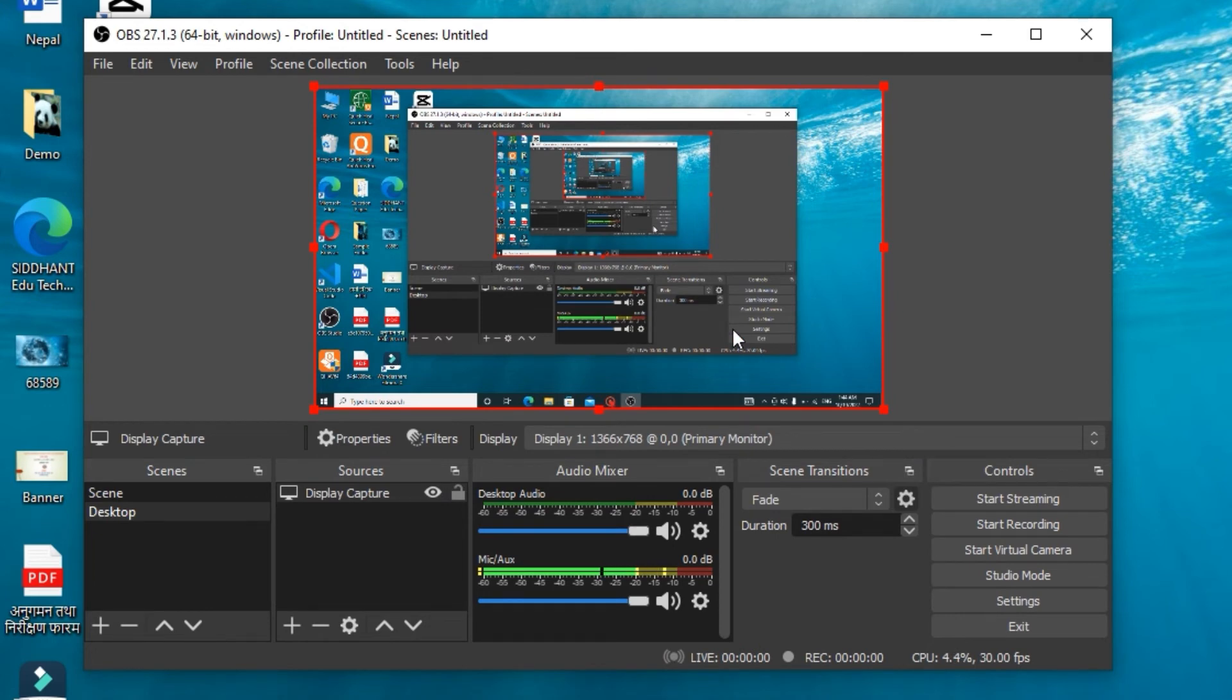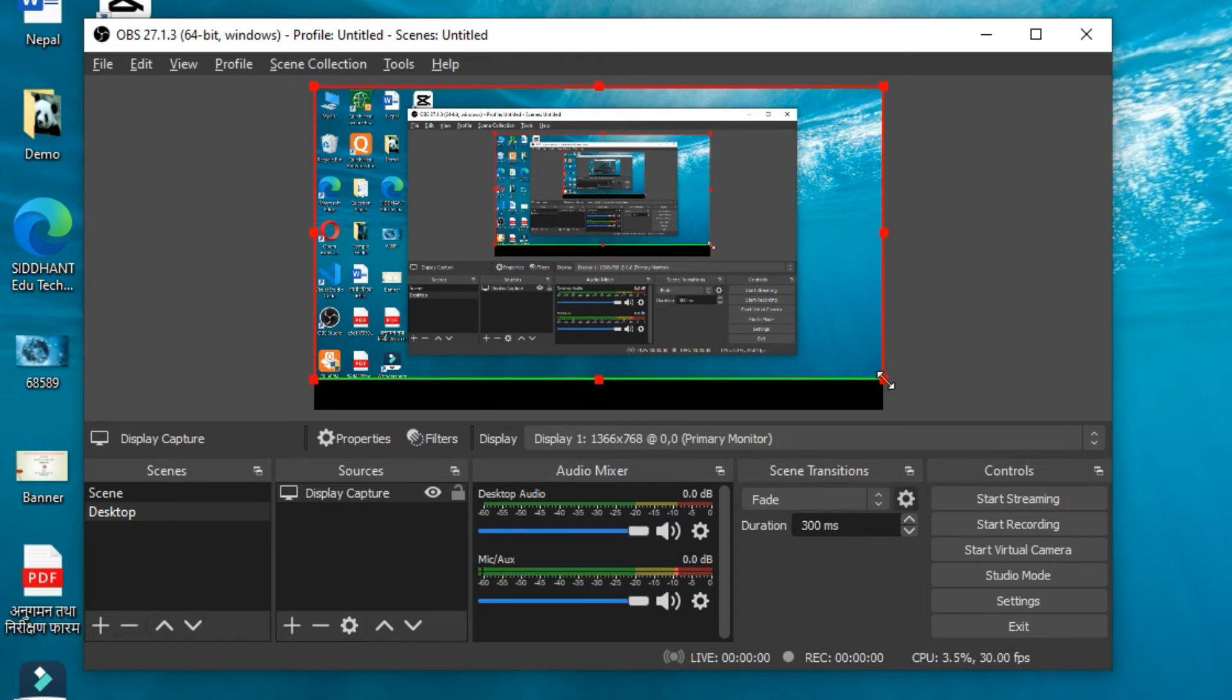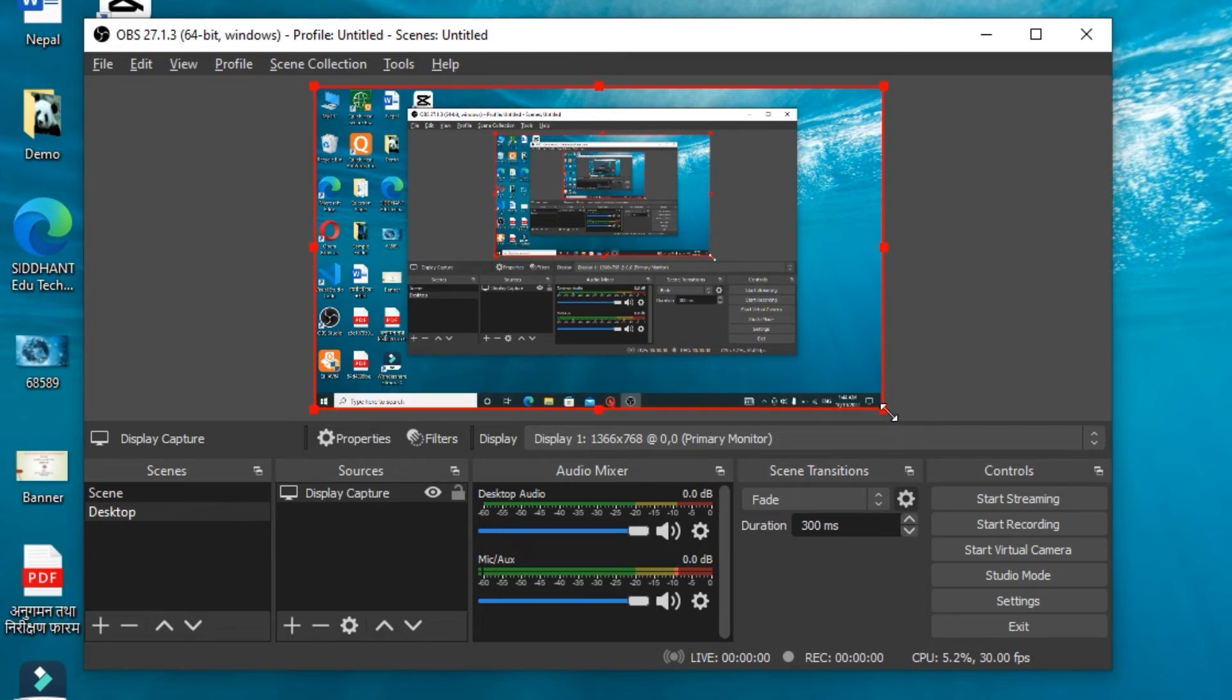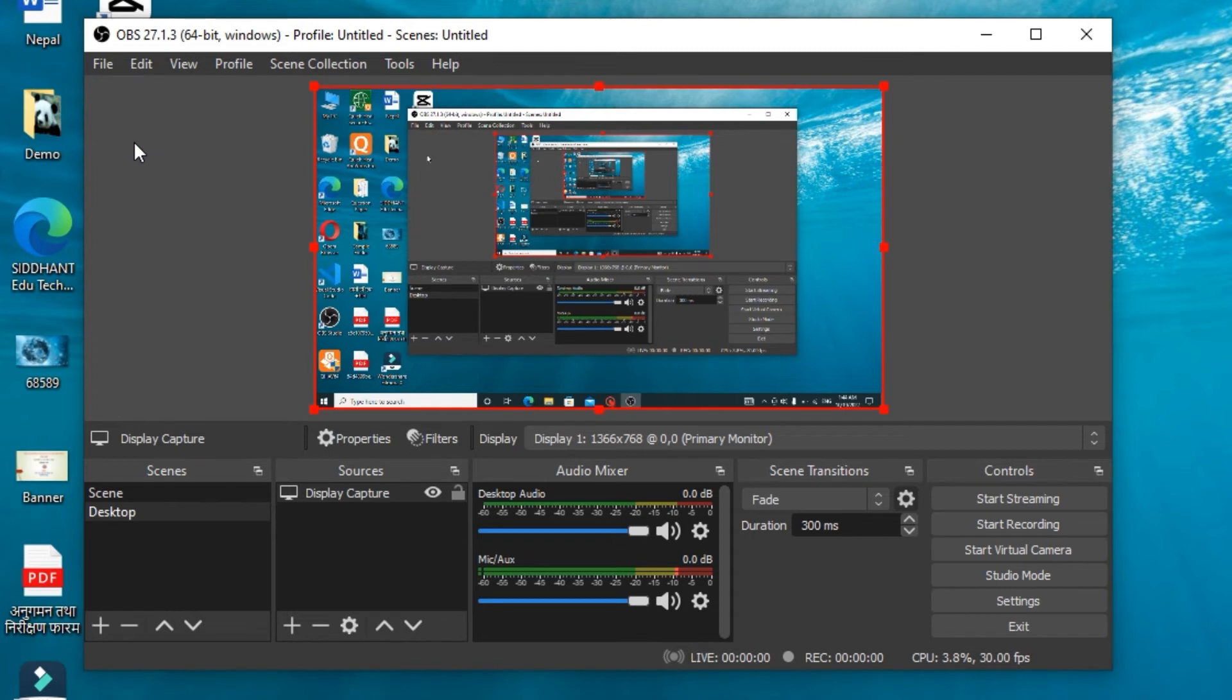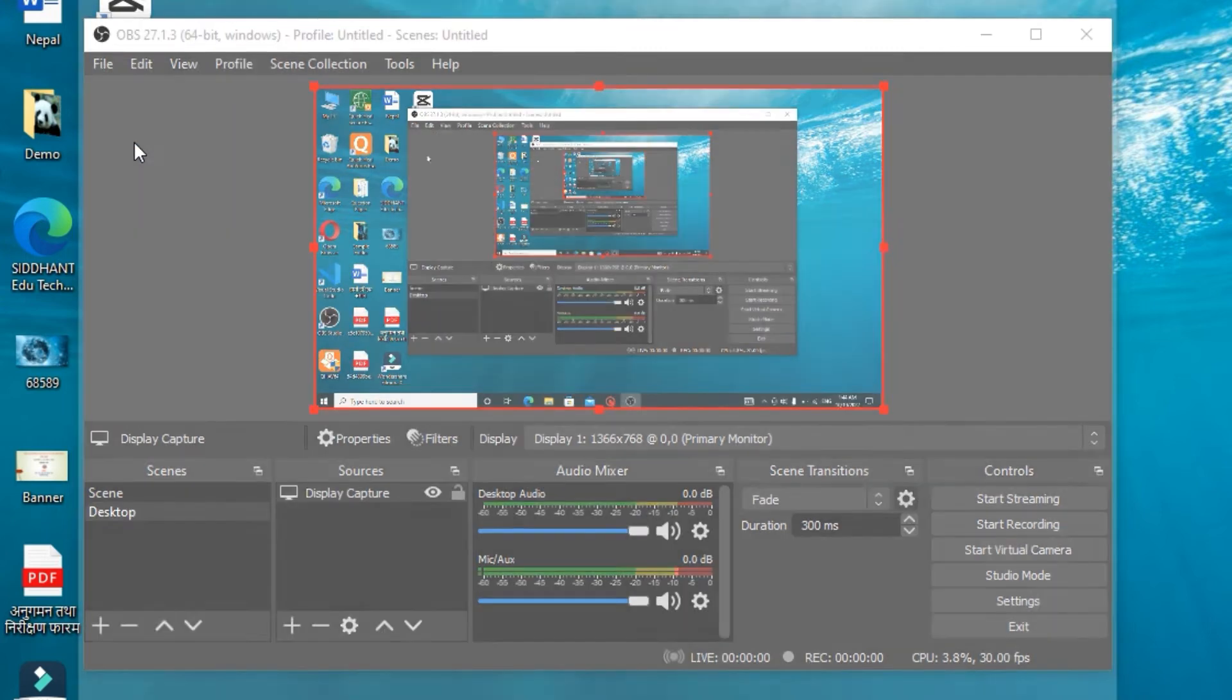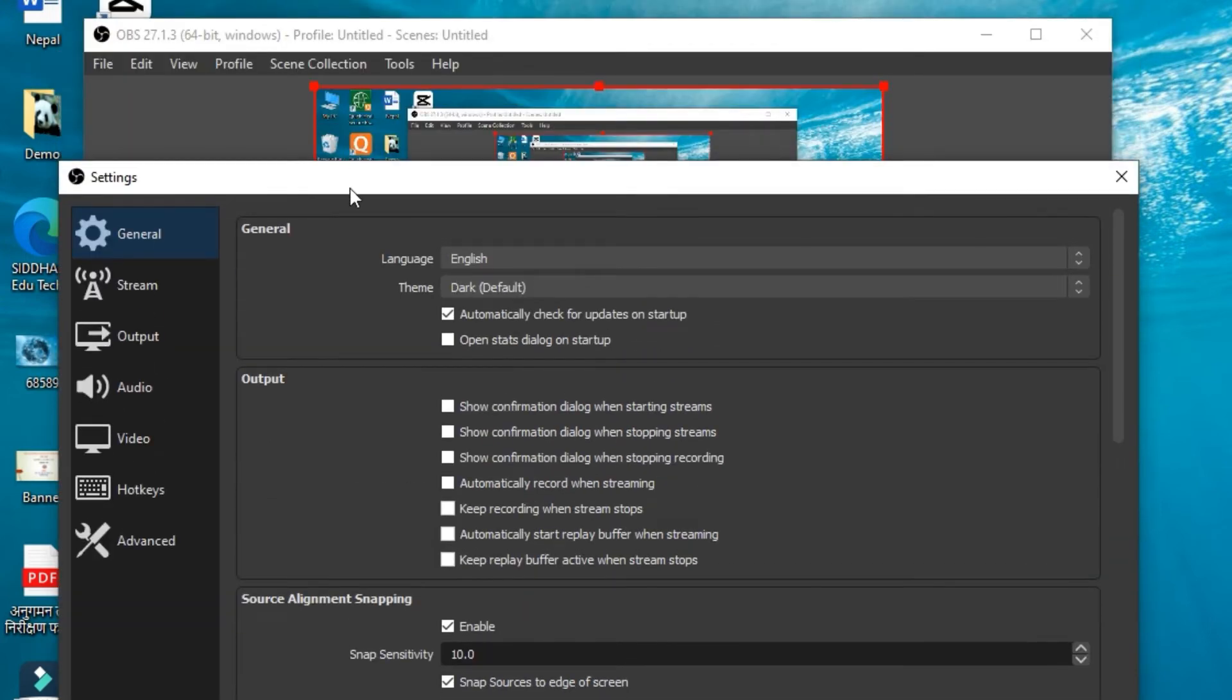Now, in order to record a specific region, holding Alt, you can always manage it through the red line showing on the screen. Now moving ahead, click on File and Settings. Let us start with Audio.